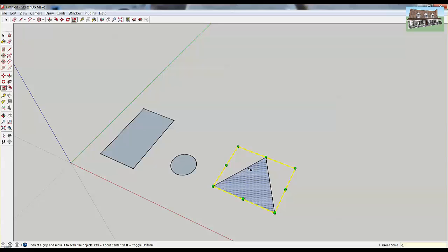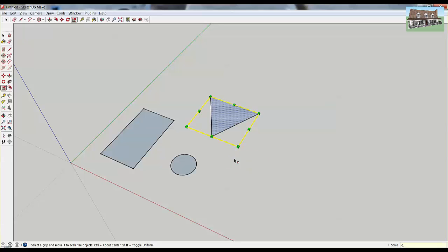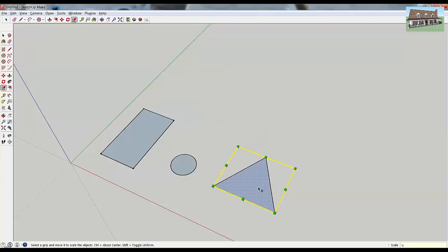You can also use the scale tool to mirror with the corner grips. If you click a corner grip and then type negative one, it'll flip your object across that corner point. So if I click here, type in negative one, and hit Enter, it'll flip the triangle across that point.